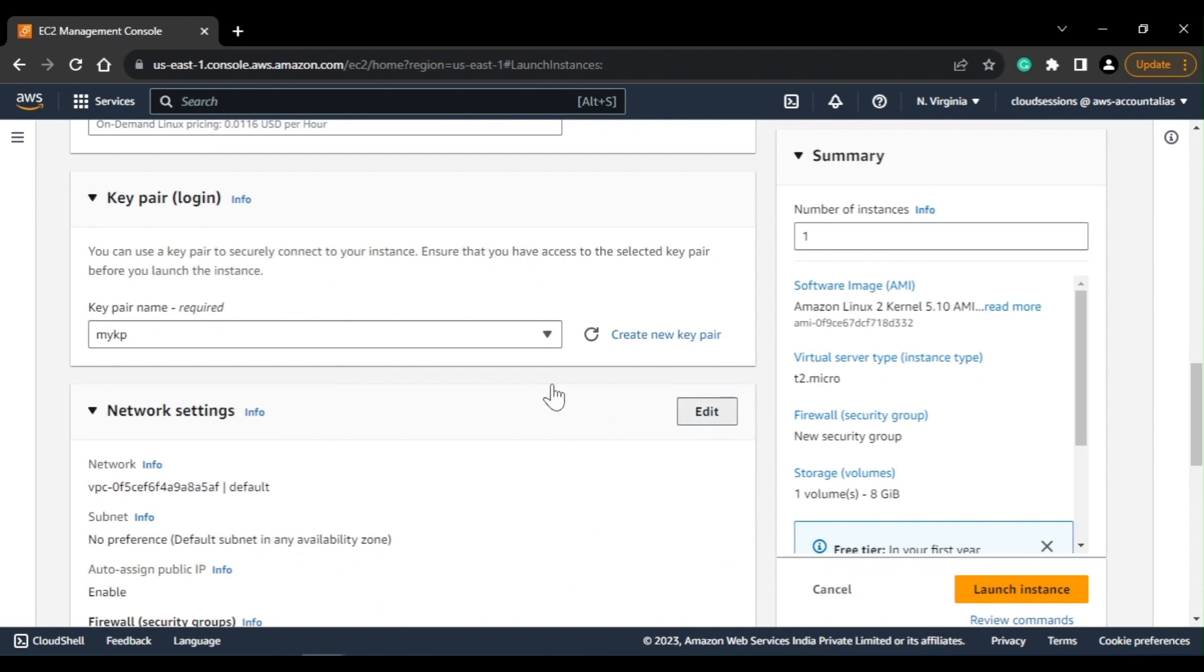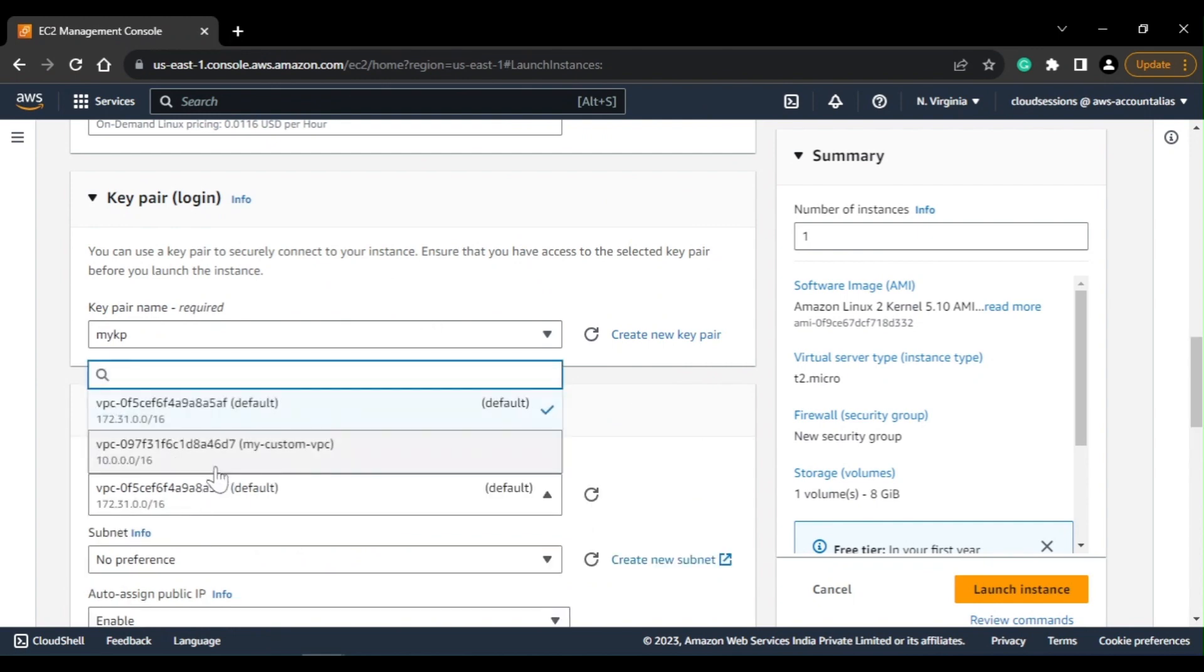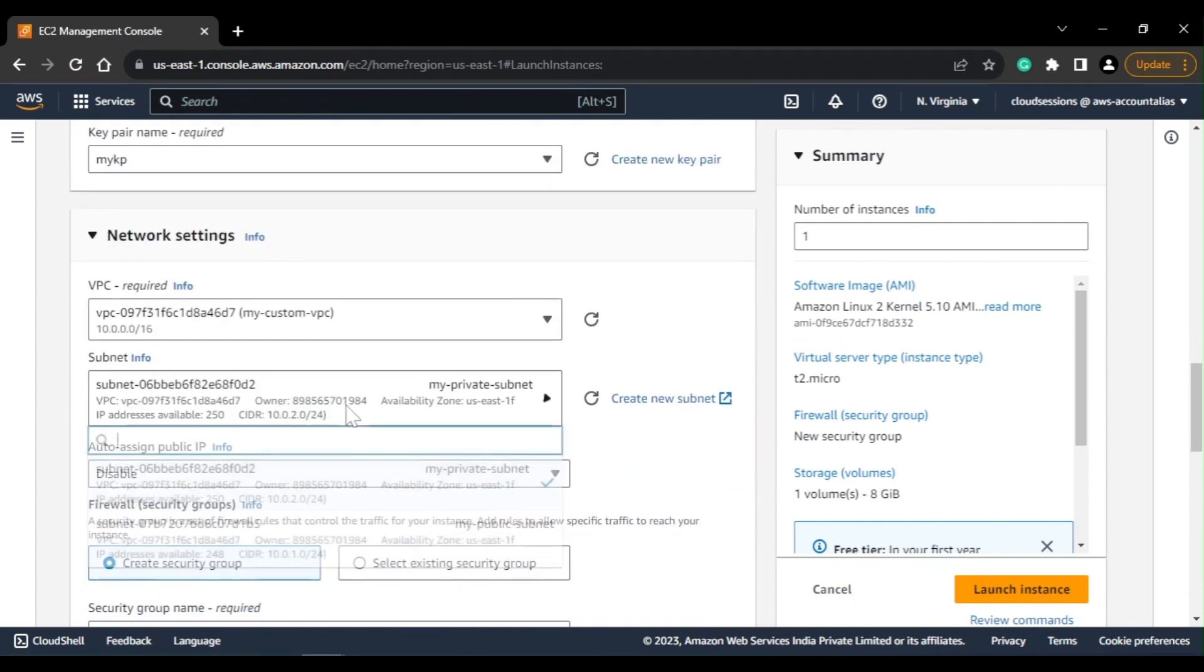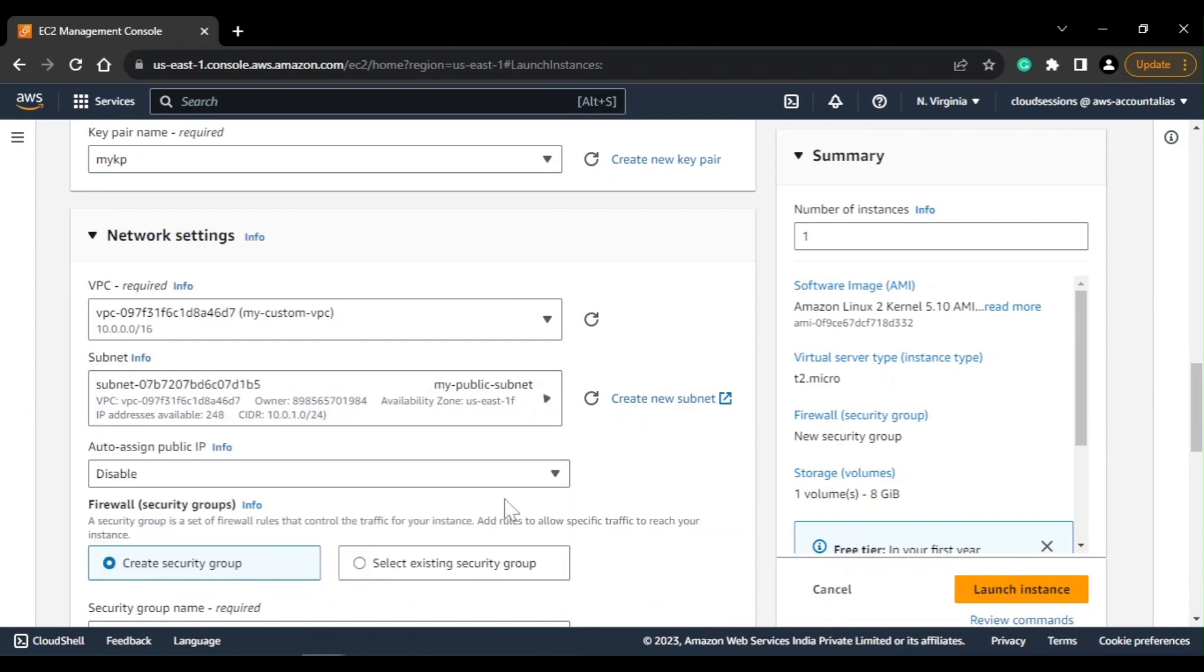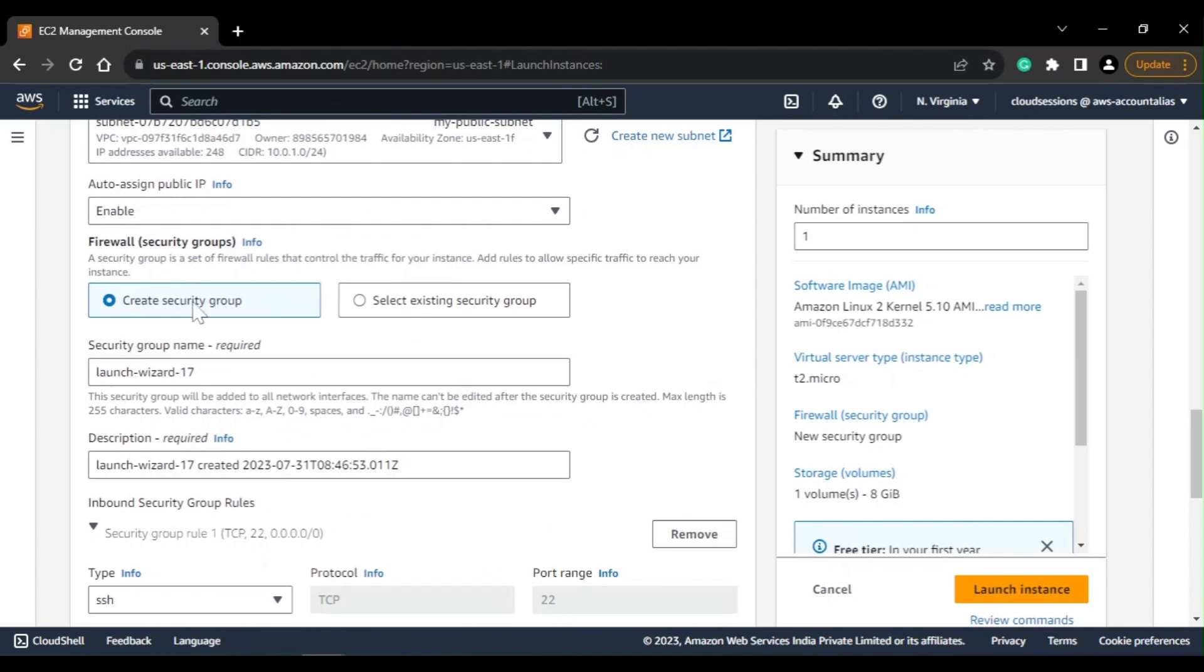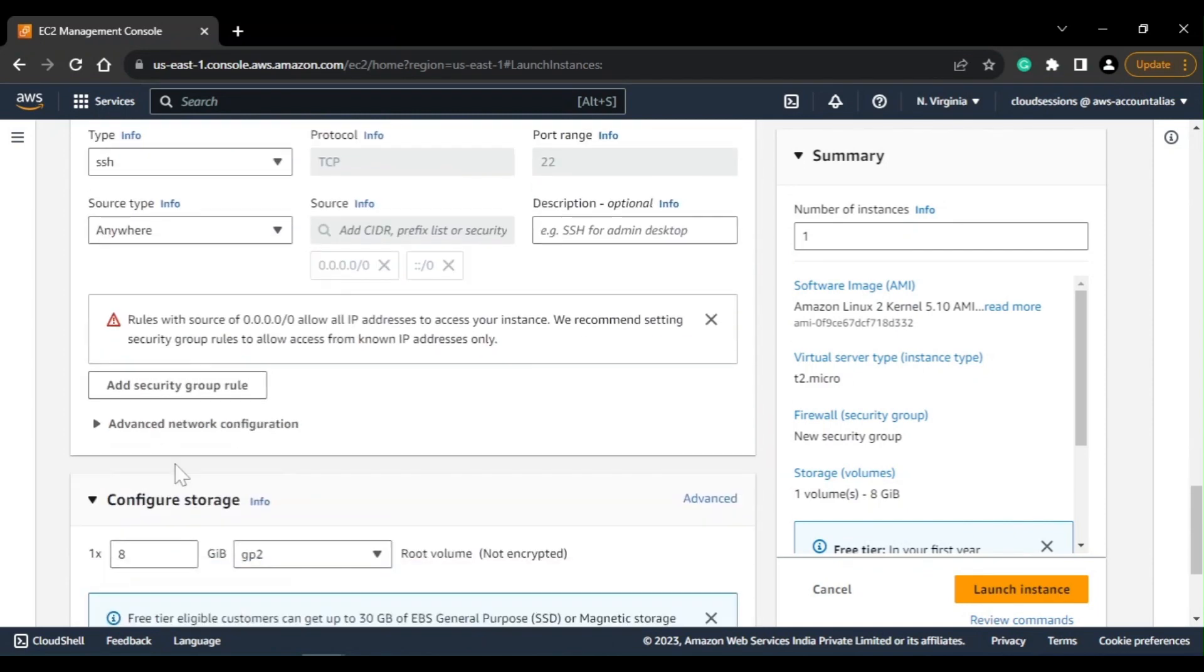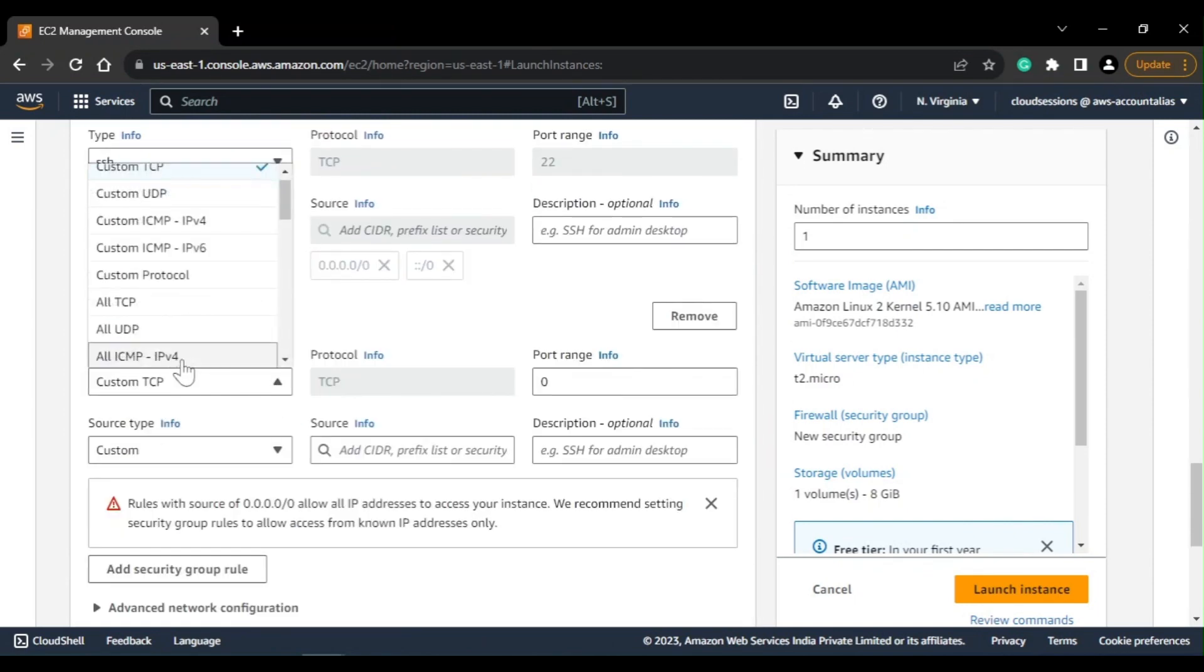I'll be using Linux 2 AMI from here. I'll use my key pair and I'll be creating this in my public subnet - I have one custom VPC so I'll use that. I'll create in this my public subnet and I'll assign the public IP as well. Security group allows port 22, but since we will be accessing via HTTP, I'll add one more port, that is HTTP port here.